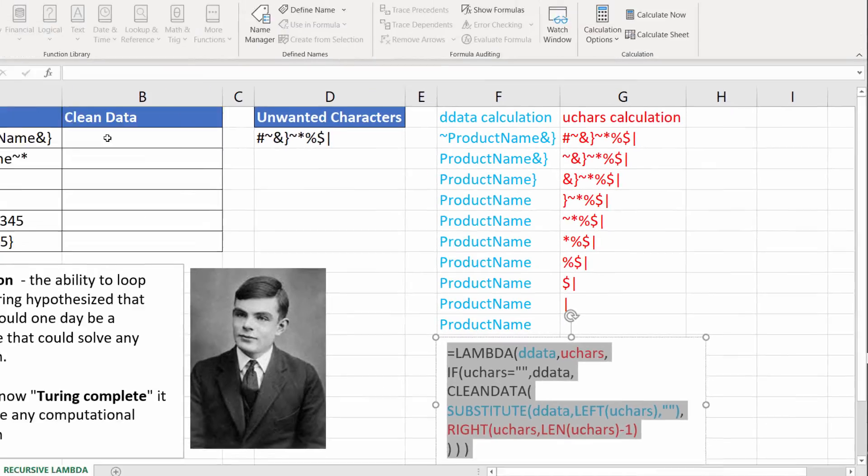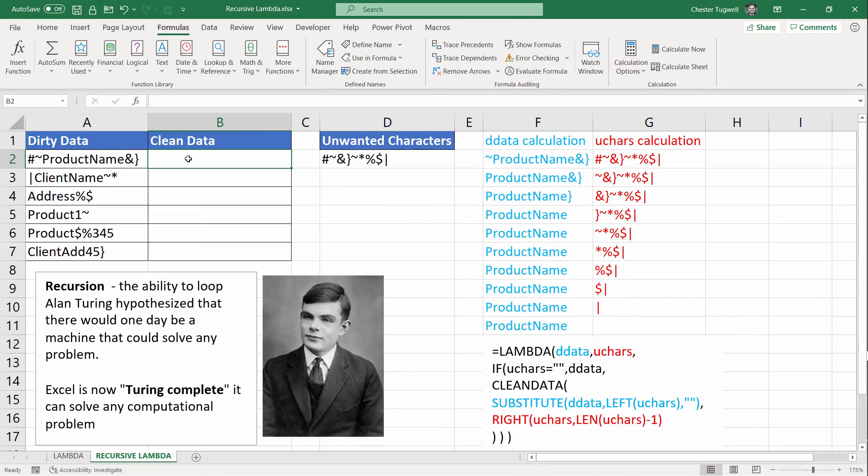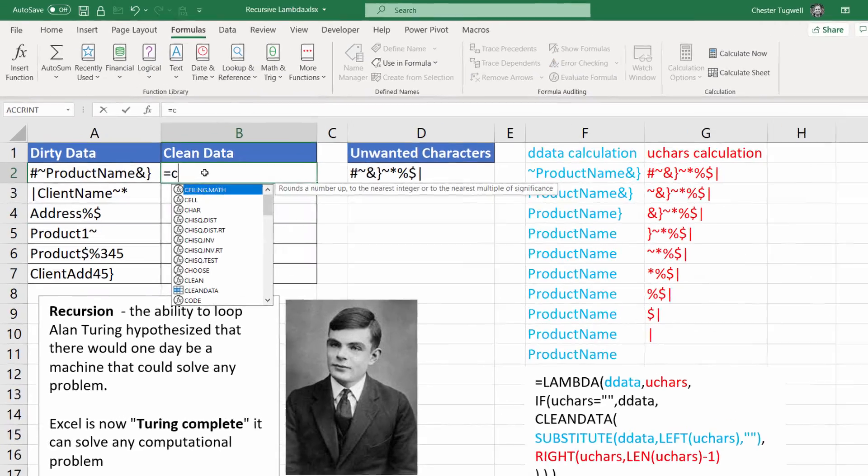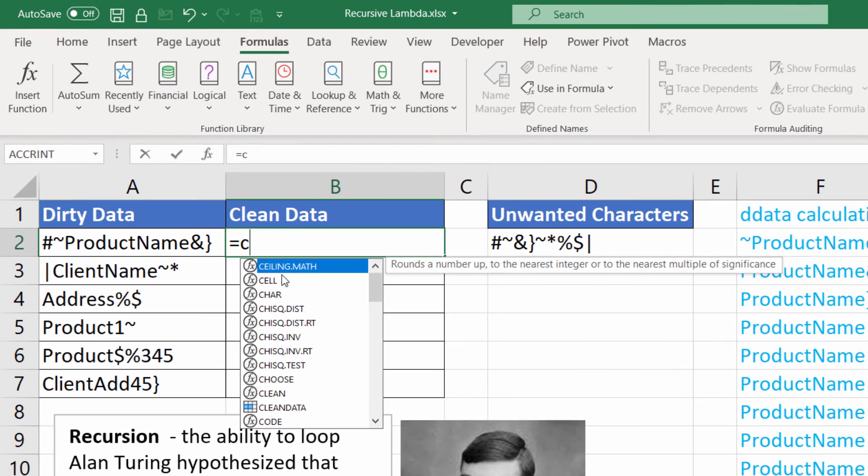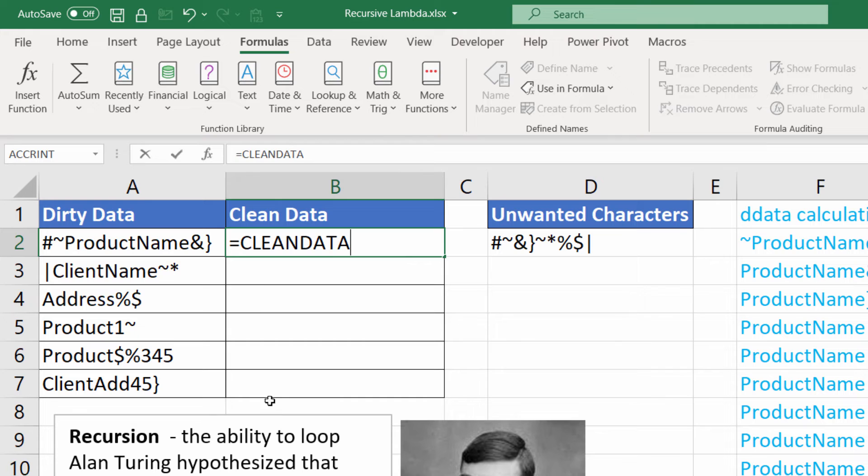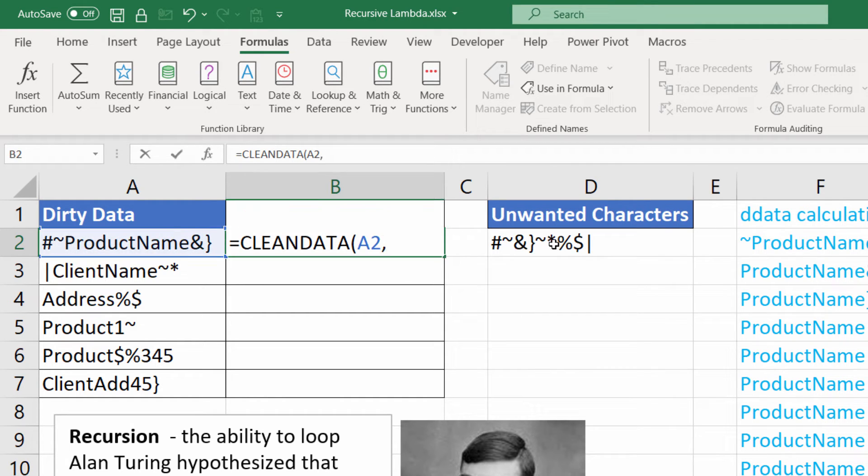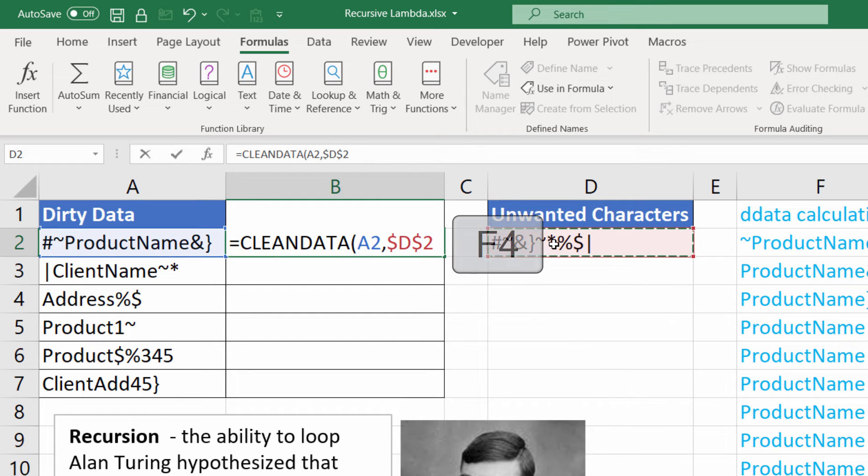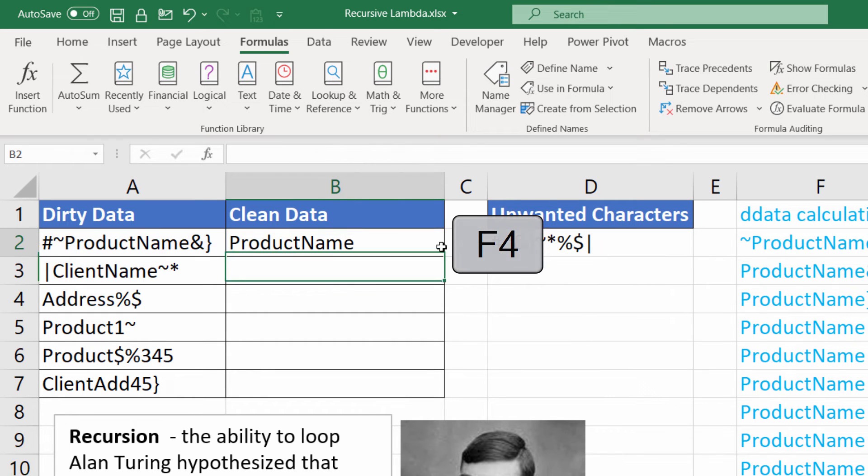I close this. And I use this function. It appears in the IntelliSense list, clean data. And then open the bracket. I click in this cell, comma, click in this cell, fix it. Close the bracket, copy it down. And it works.